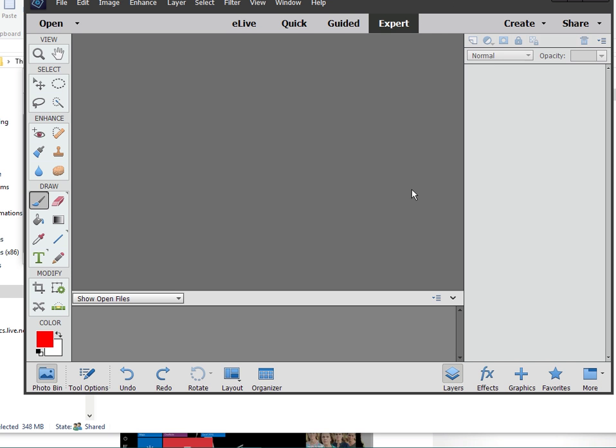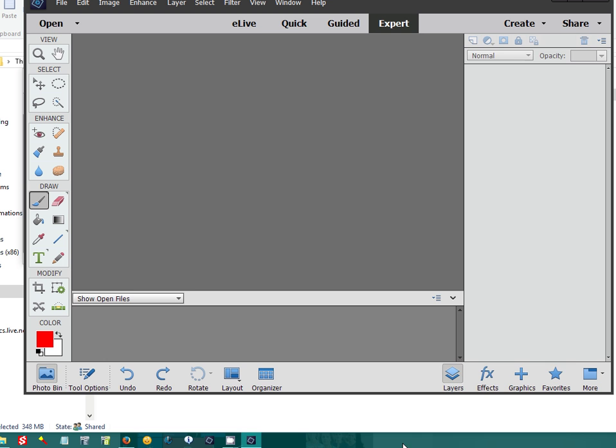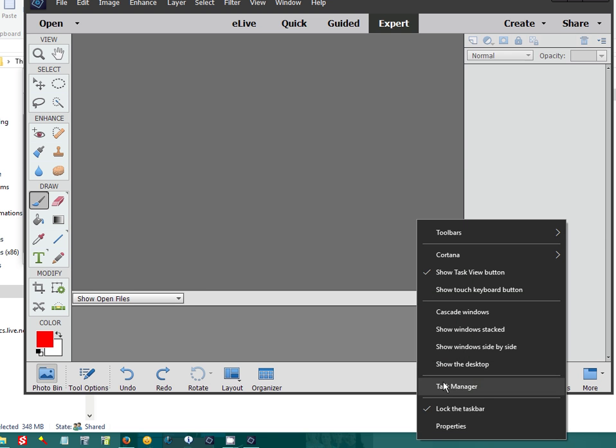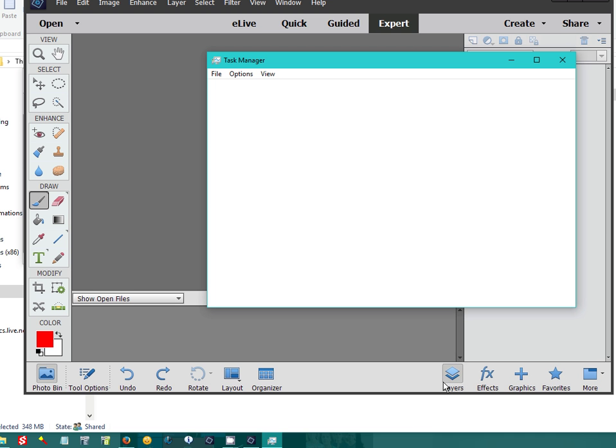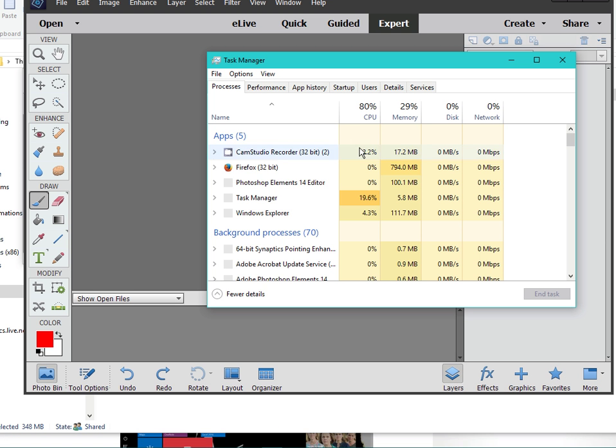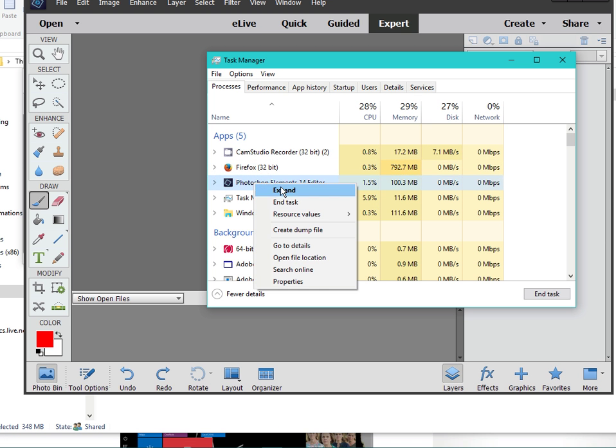I can't even move the window. The only way to close it is to use the task manager and end task it.